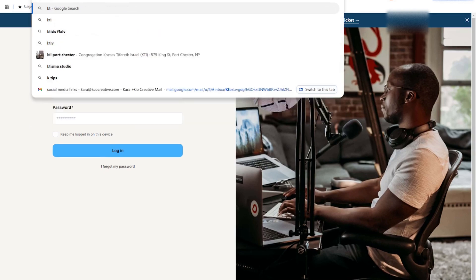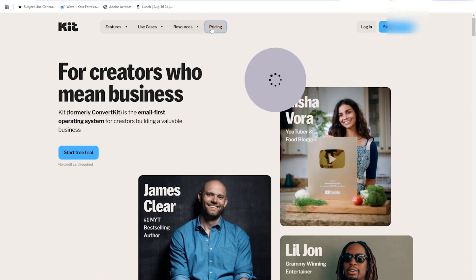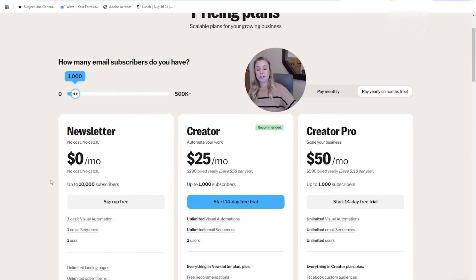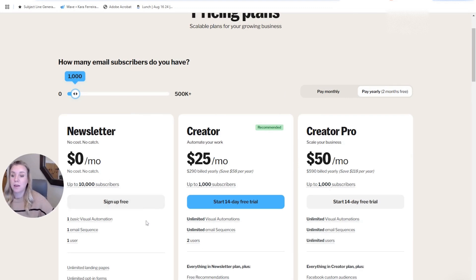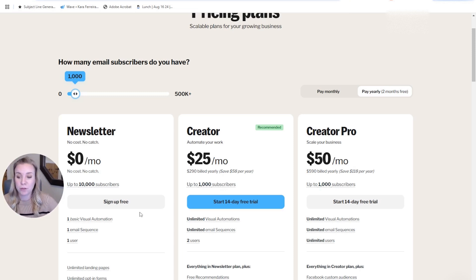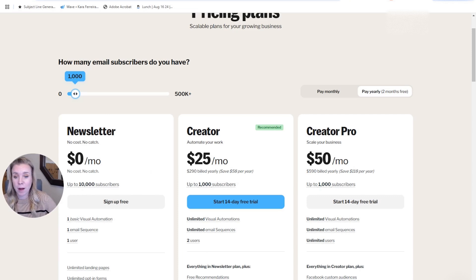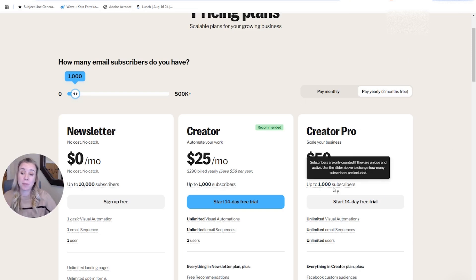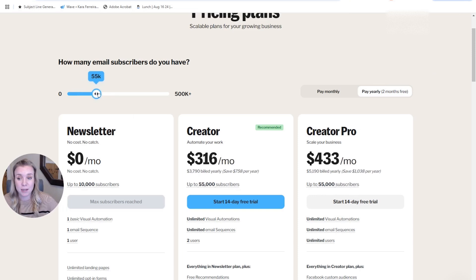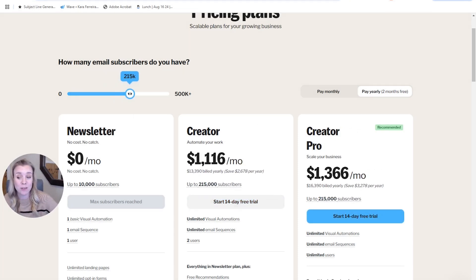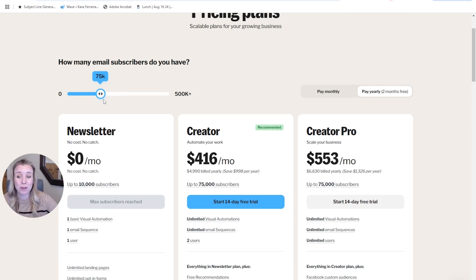If you go to kit.com, you can see the pricing. The newsletter free version is pretty sufficient for a lot of new service providers who are just starting up. You get that email newsletter startup, and you also get one basic visual automation, which means you can actually send your freebie on the free plan. Then we have the $25 a month plan, which gives you more sophisticated automations and more of them. Creator Pro is something that most people I work with don't ever have to worry about. You will notice it is dependent on the number of subscribers, so if you get to 15,000 you're going to be paying a lot more per month. Most of you can keep your list much smaller, and if you're actually getting to that level, you'll be generating enough income that this won't be an issue.